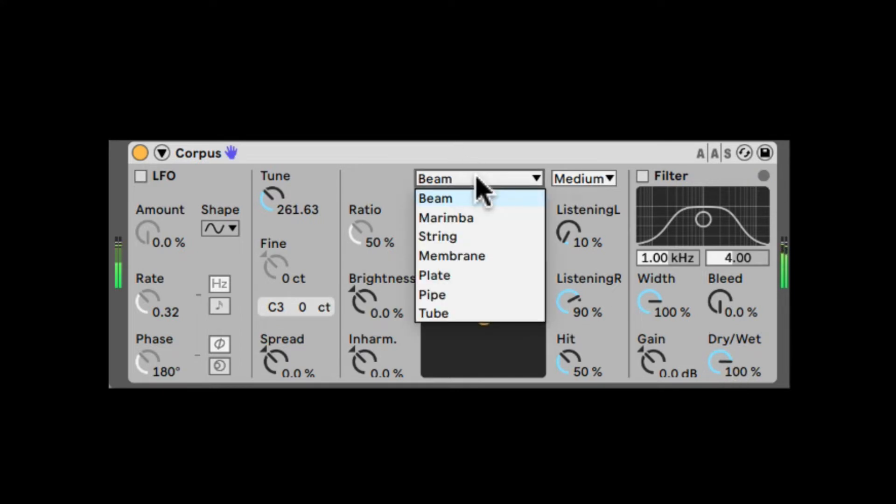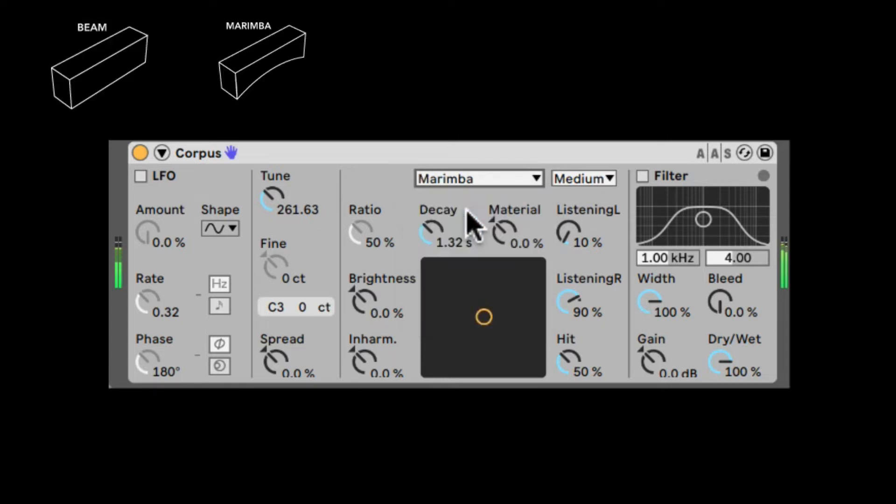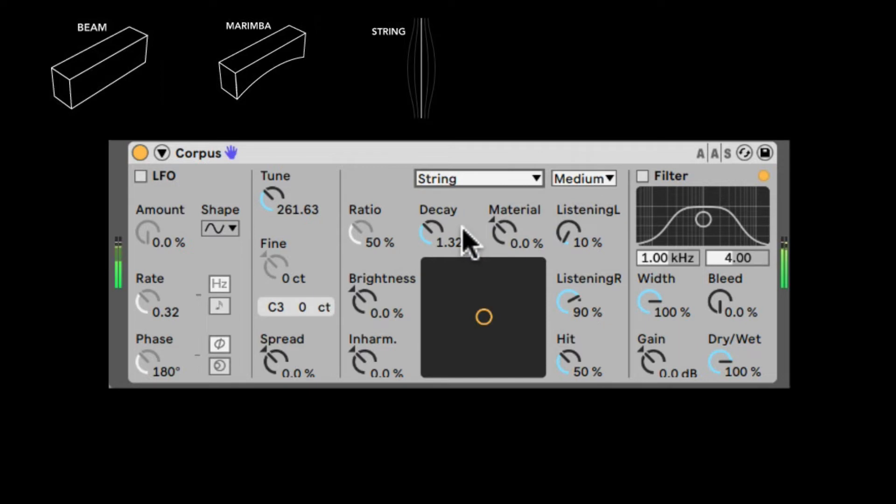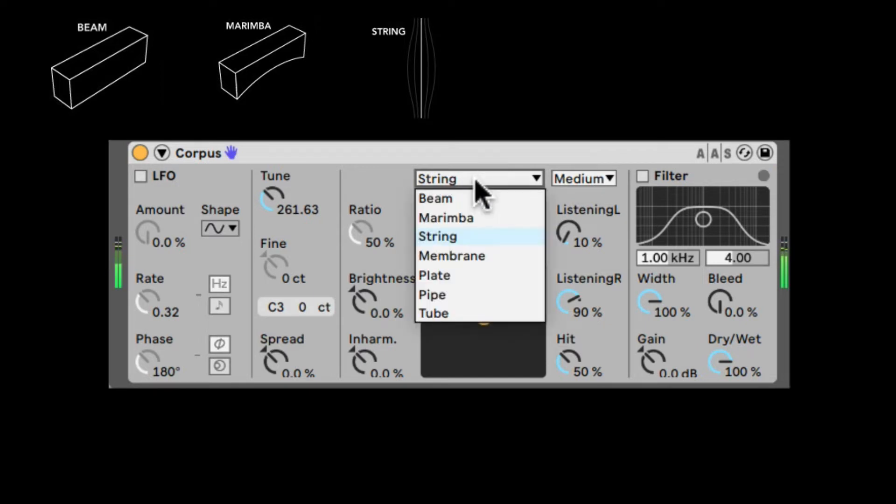So right here we can choose between seven different resonators. First of all, we have Beam. Beam is like a pole of some sort that we knock on. And we have Marimba, which is kind of a variation on the beam, just more kind of an arc bar to emulate as if it was marimba. Next we have String, just to emulate how the string gets hit and how that will resonate.